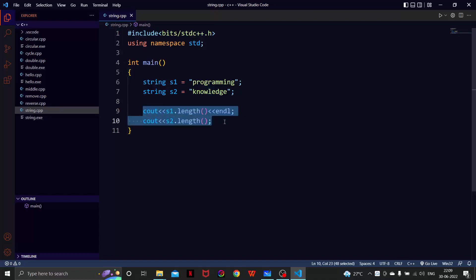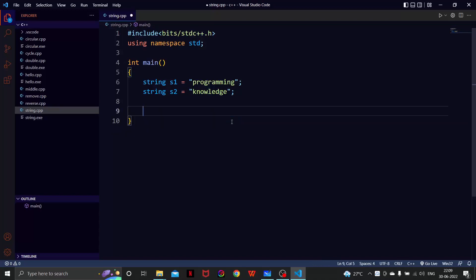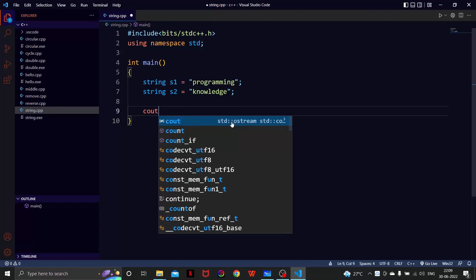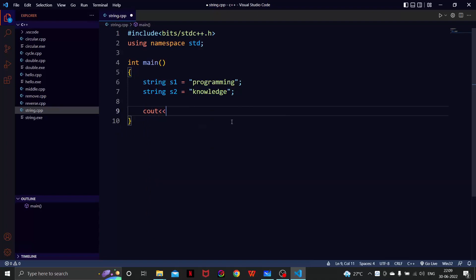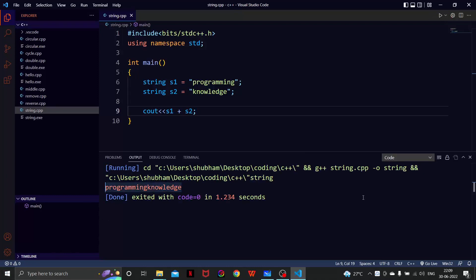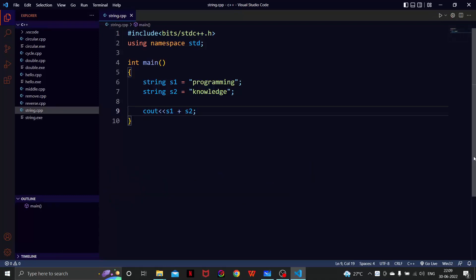Let me show you a very beautiful thing. If we do this thing it will concatenate both strings. Concatenate basically means to join any two things, so here we are concatenating two strings S1 and S2. Yeah, see we have concatenated the strings.